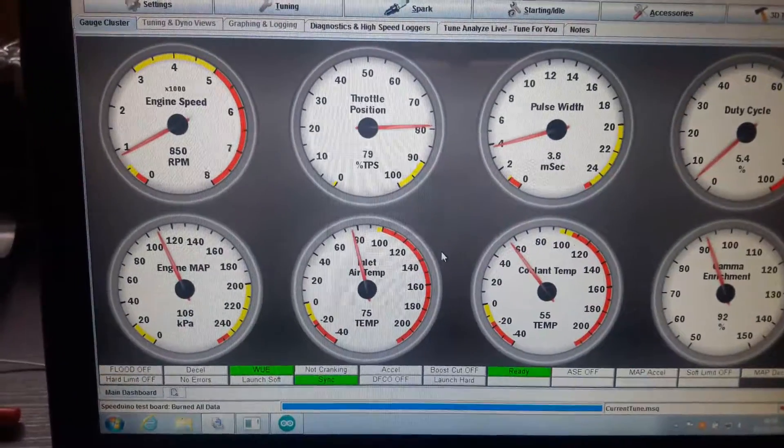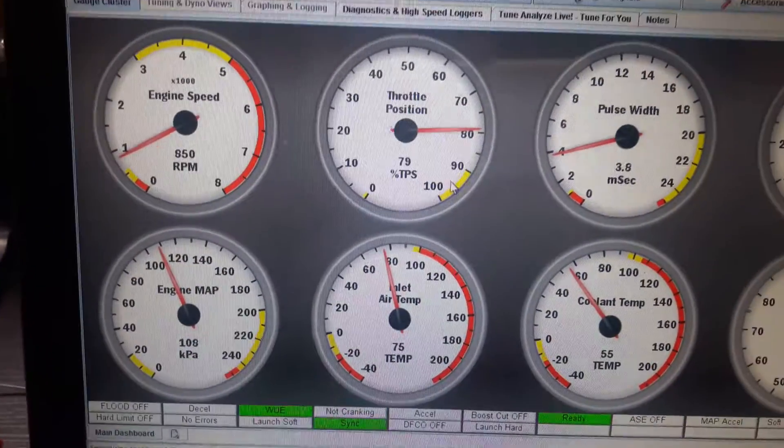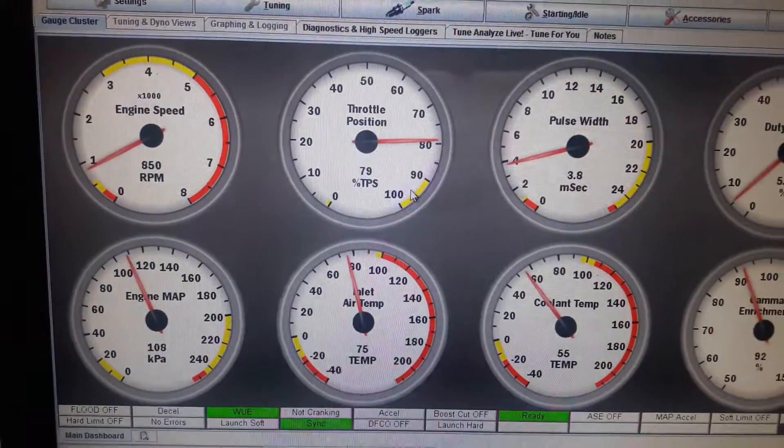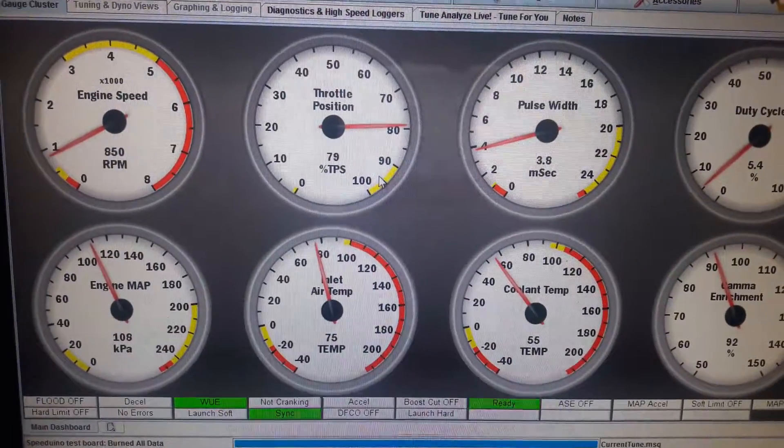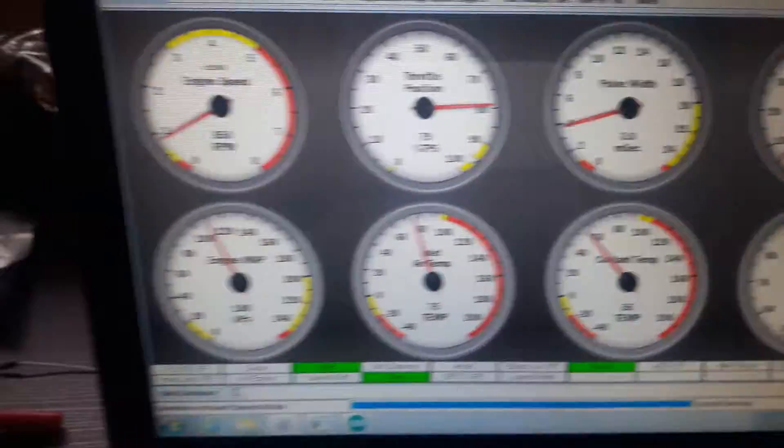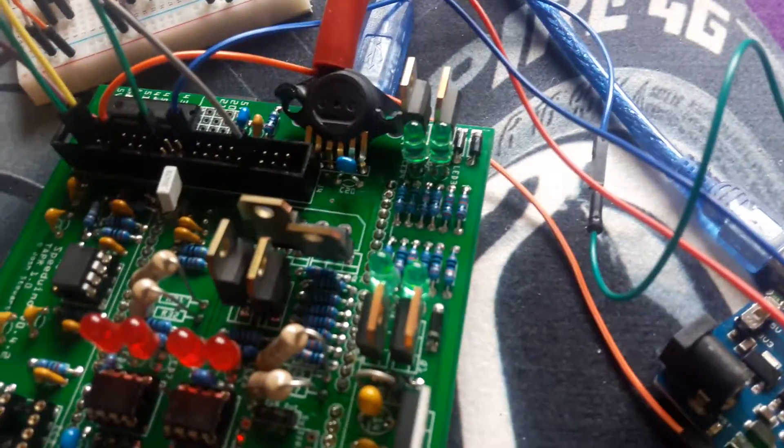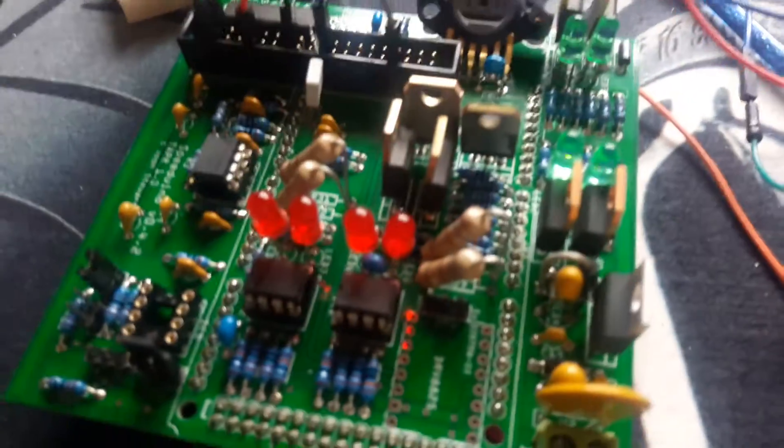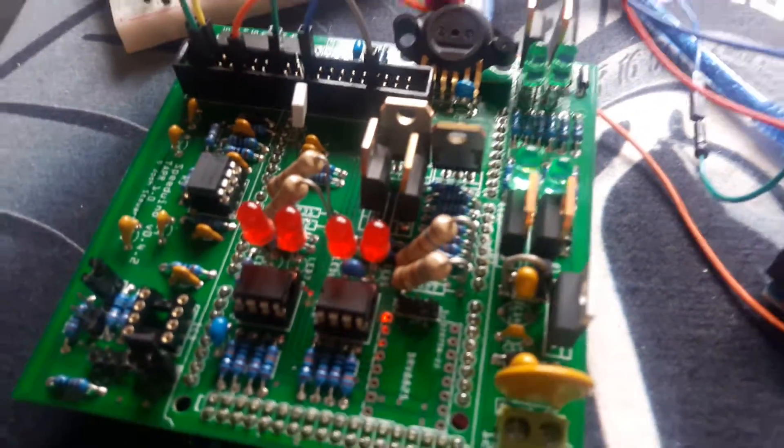Here we are one more time. I'm testing on the January version B firmware with a version 0.4.2 board with a ULN2803 installed. Target system: 850 RPM, sequential injection and ignition.